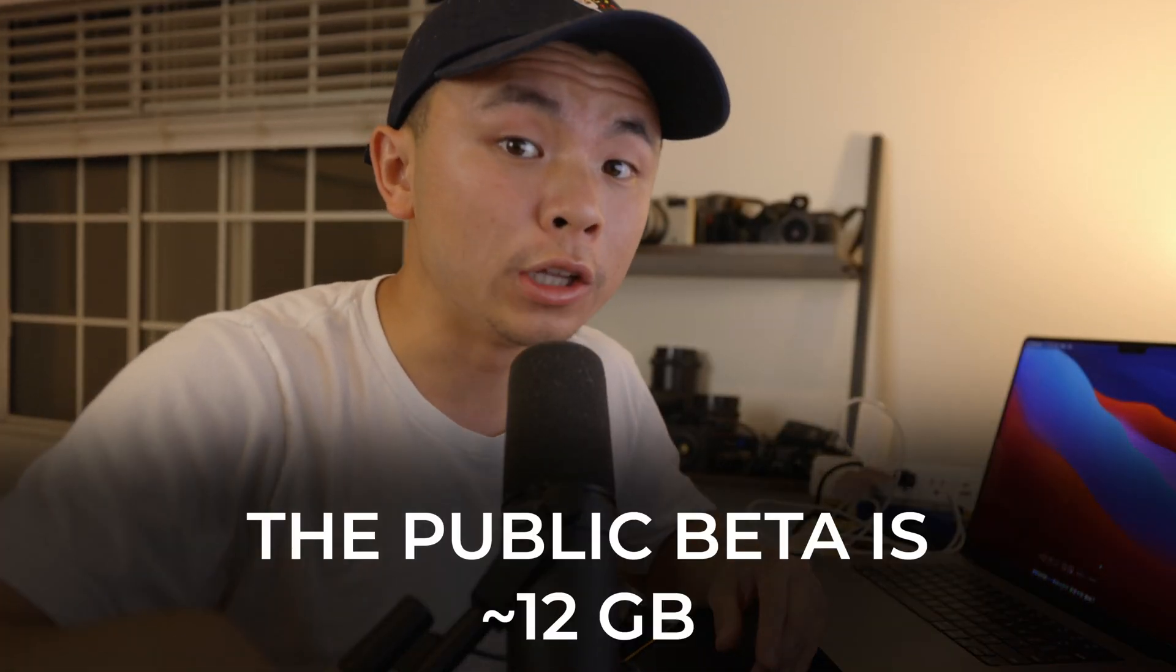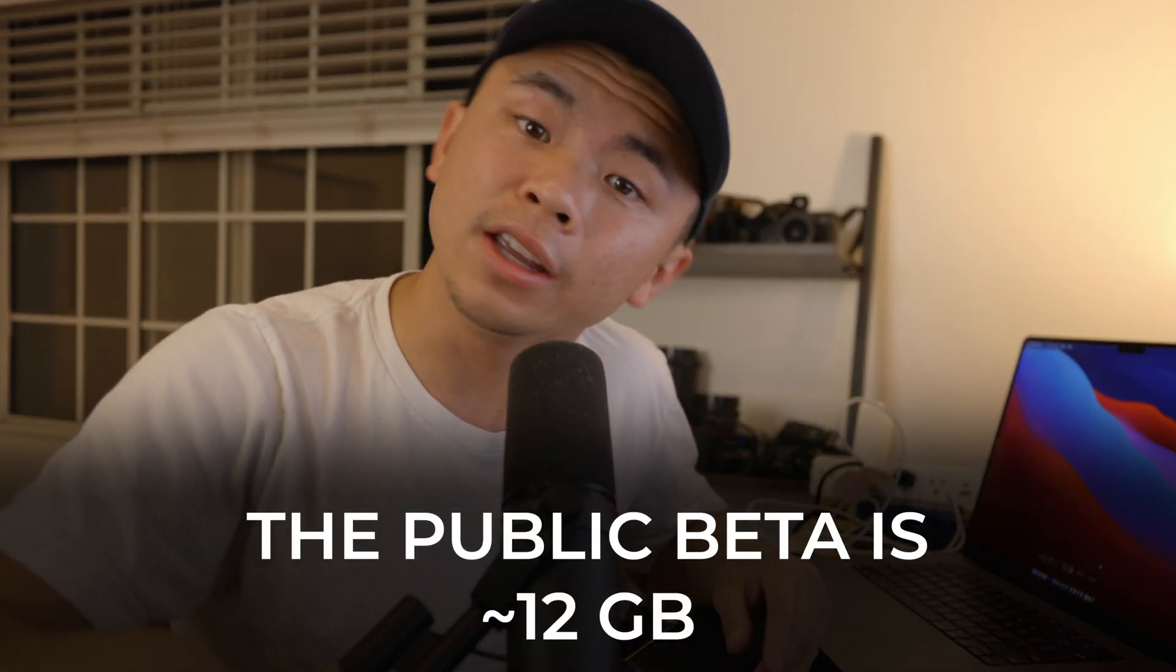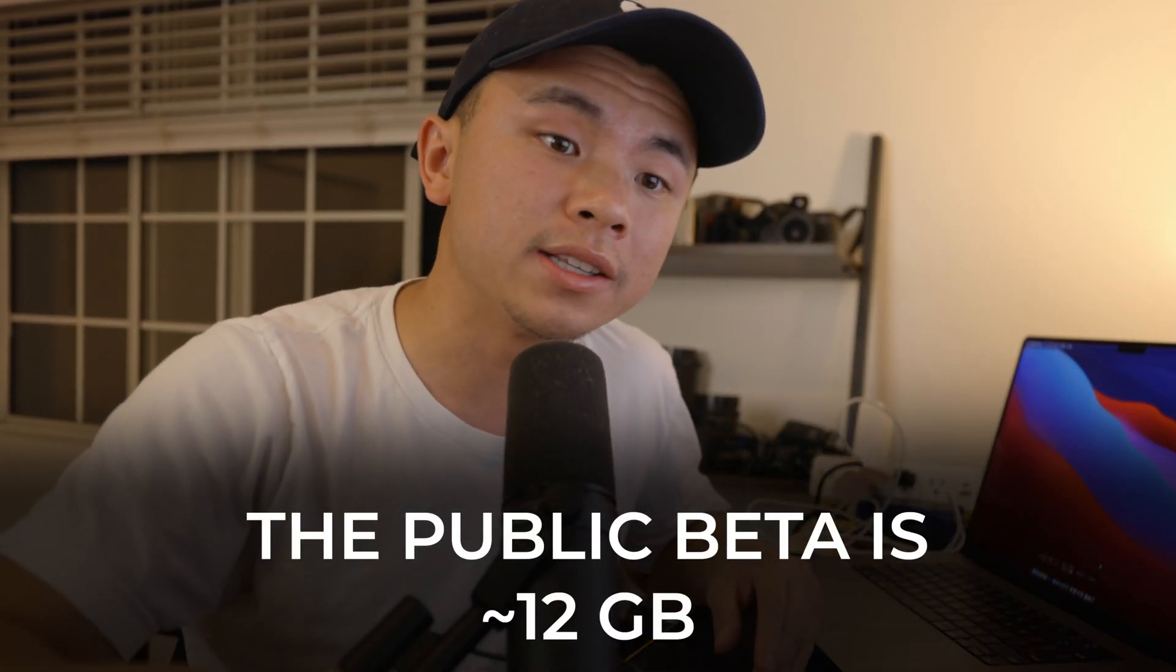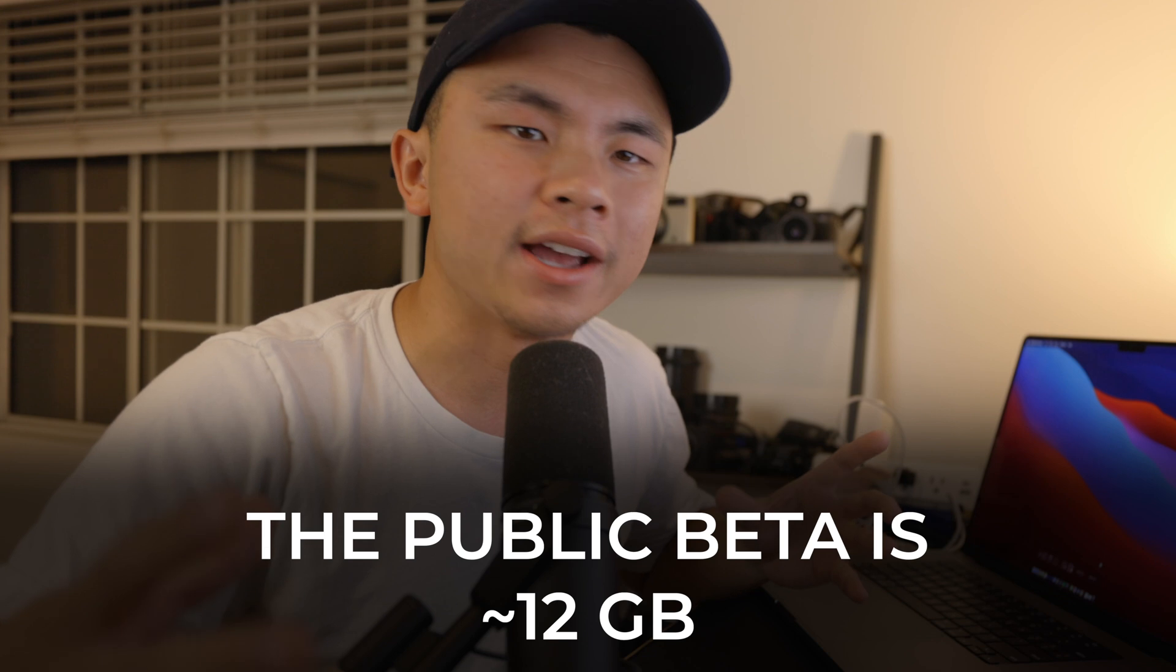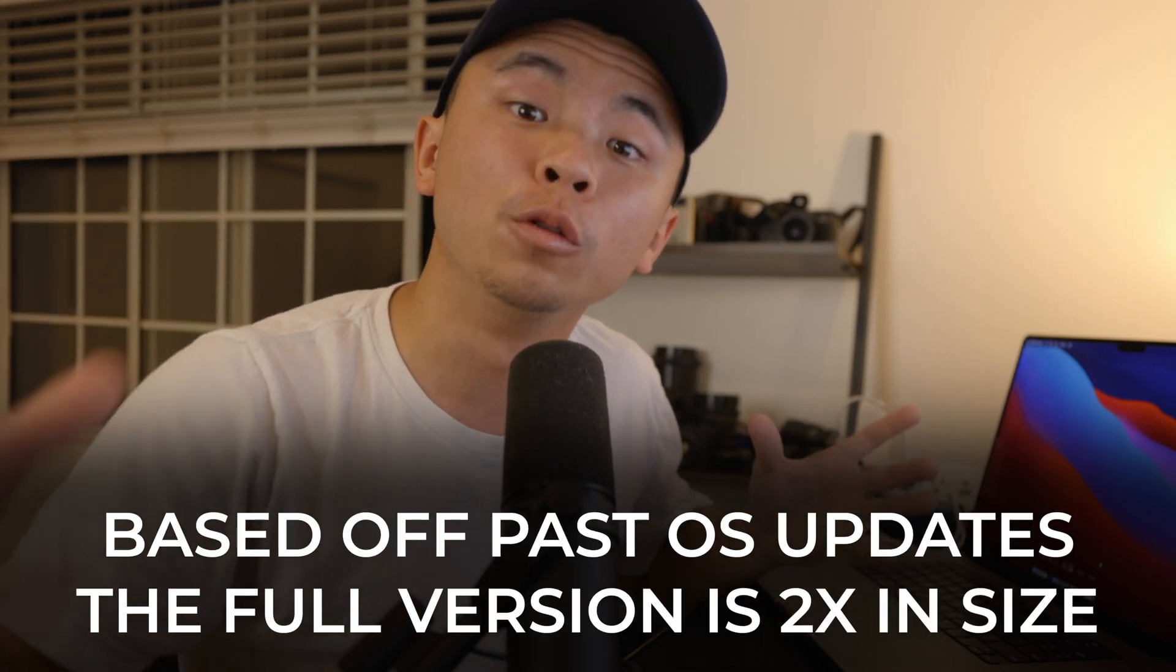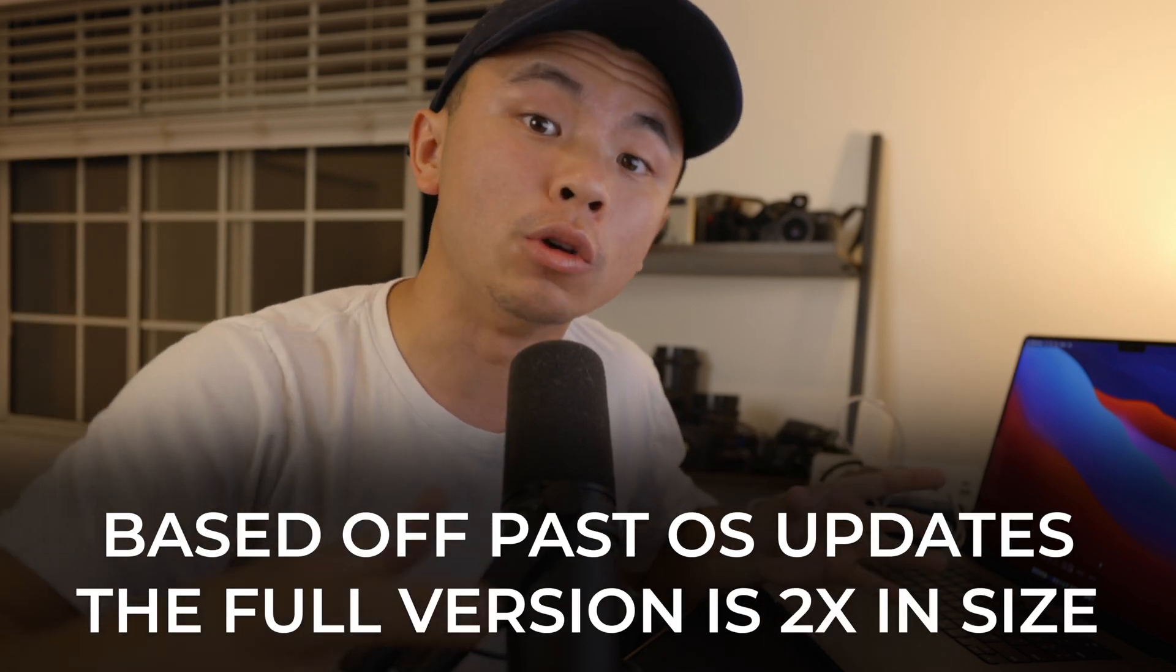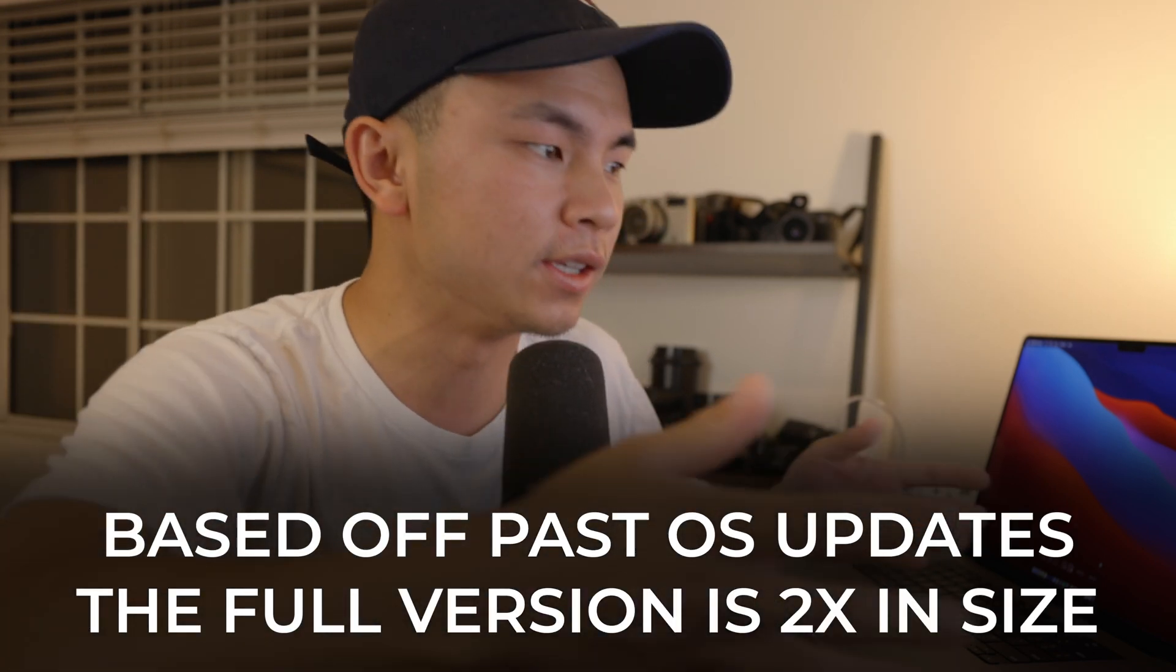We aren't really sure yet on how much space macOS Ventura is going to be taking up. The beta that is available right now is 12 gigabytes, and in the past usually the full version of the new update is double the size of the beta, so we are going to guess around 24 or 25 gigabytes in size. Now that file size might seem very small for some and very large for others.